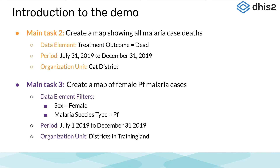The last task is to create a map that filters the data by female and PF malaria species and apply a data element style using the confirmation method. The criteria include data element filters: sex equals female and malaria species type equals PF, with a period of July 1st 2019 to December 31st 2019, and the organization units of districts in Training Land.